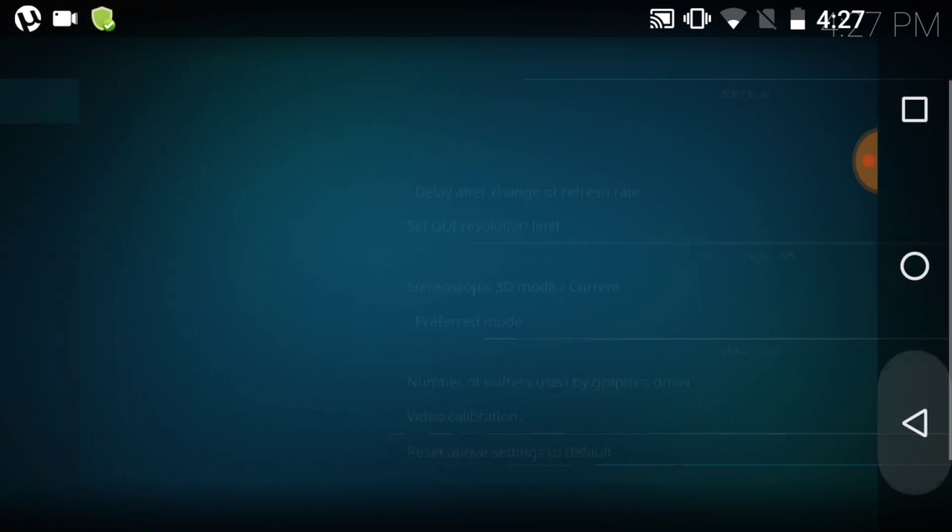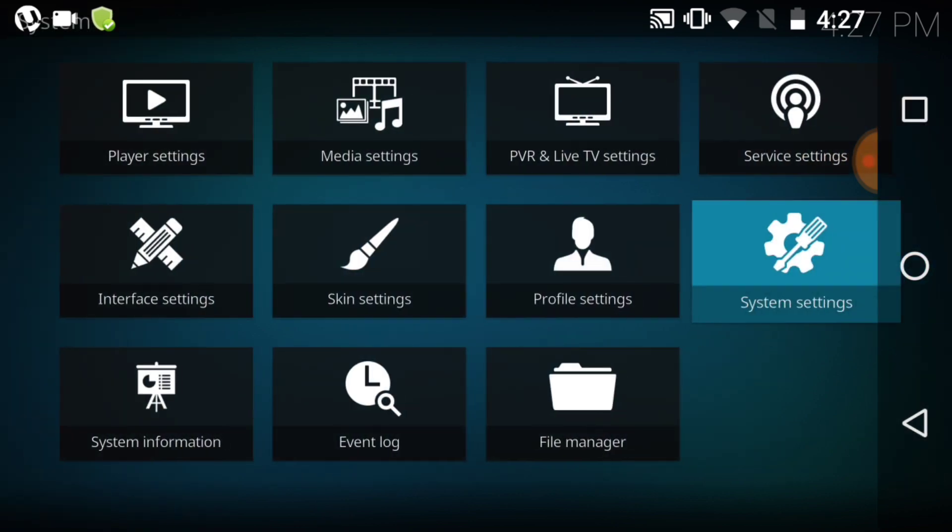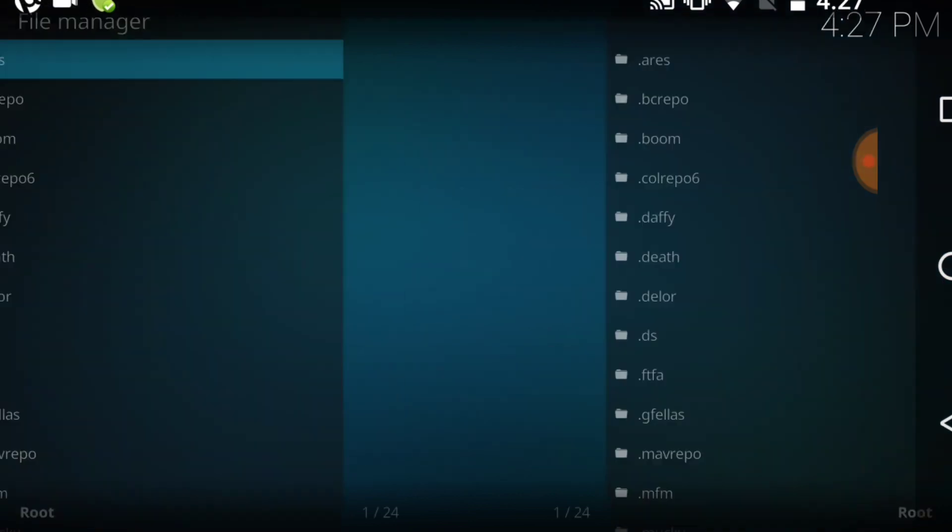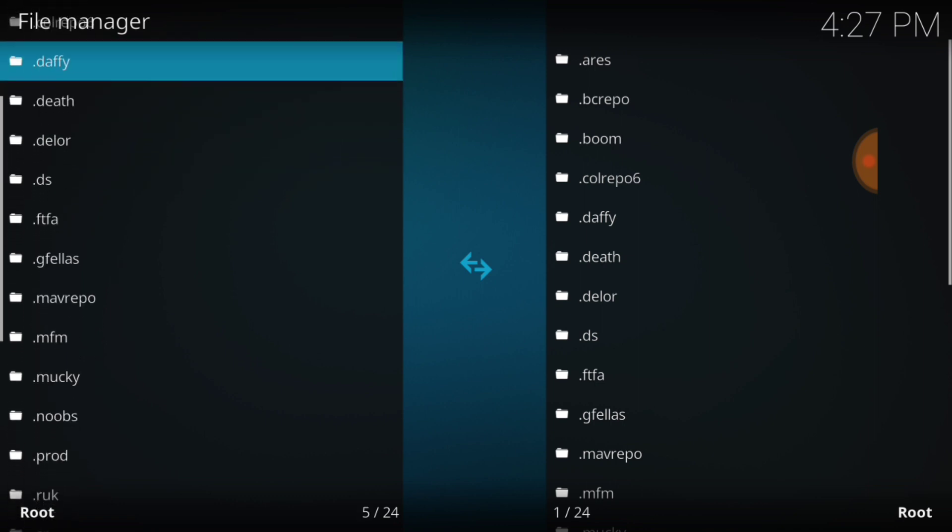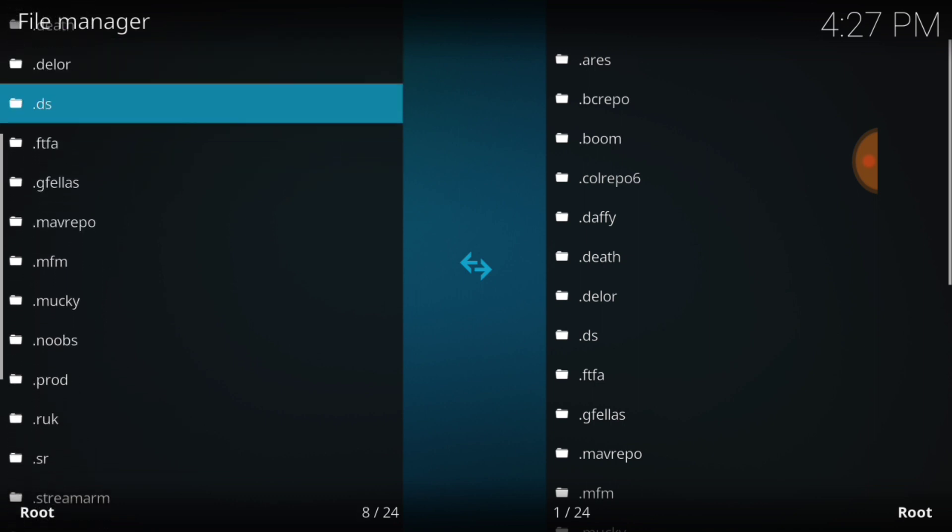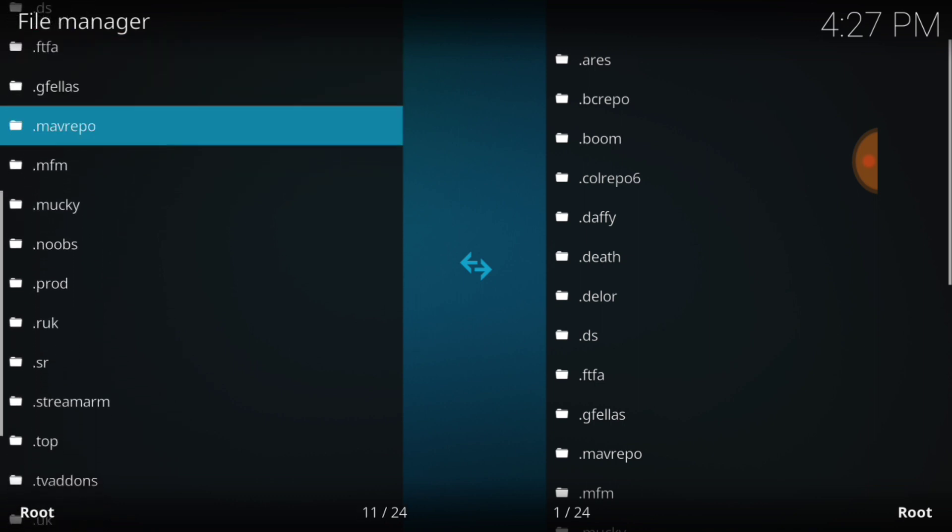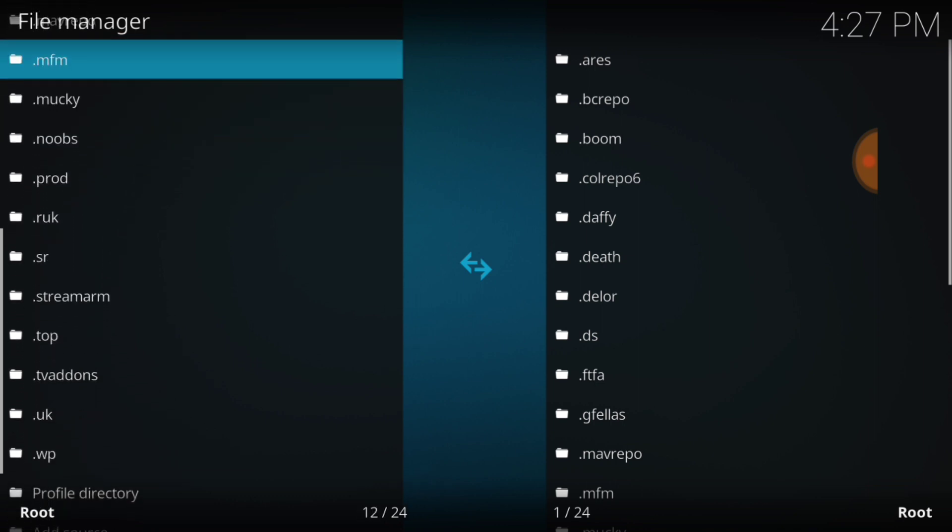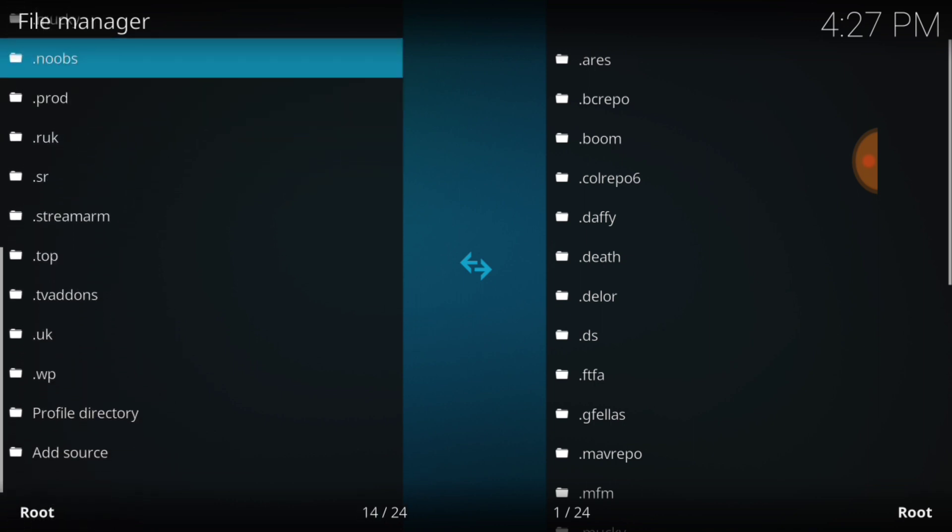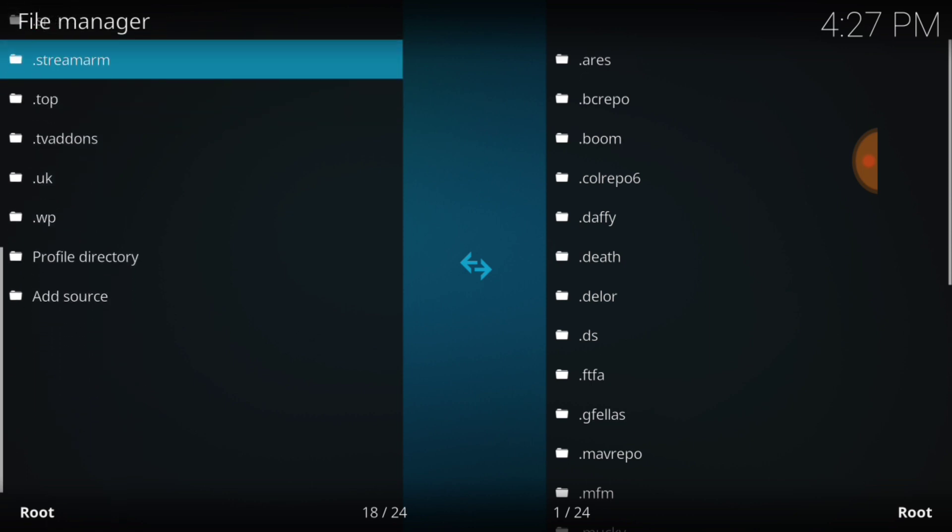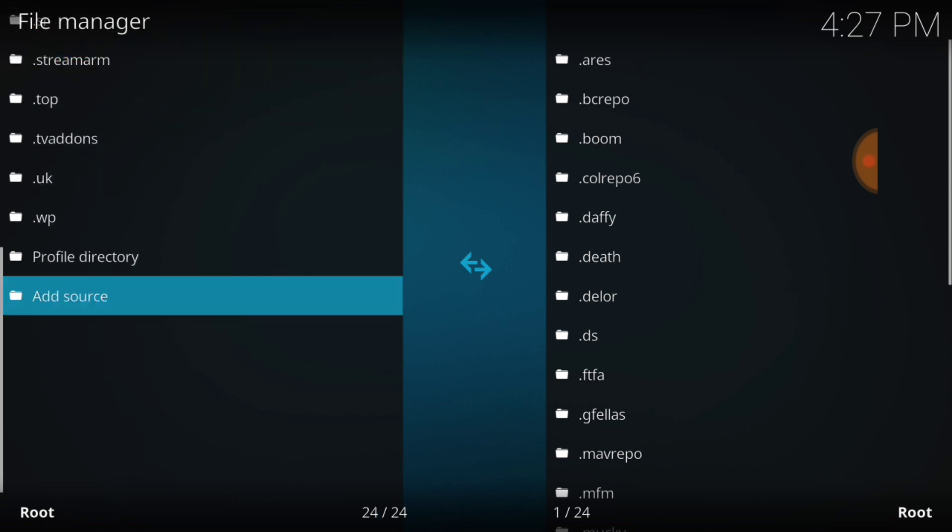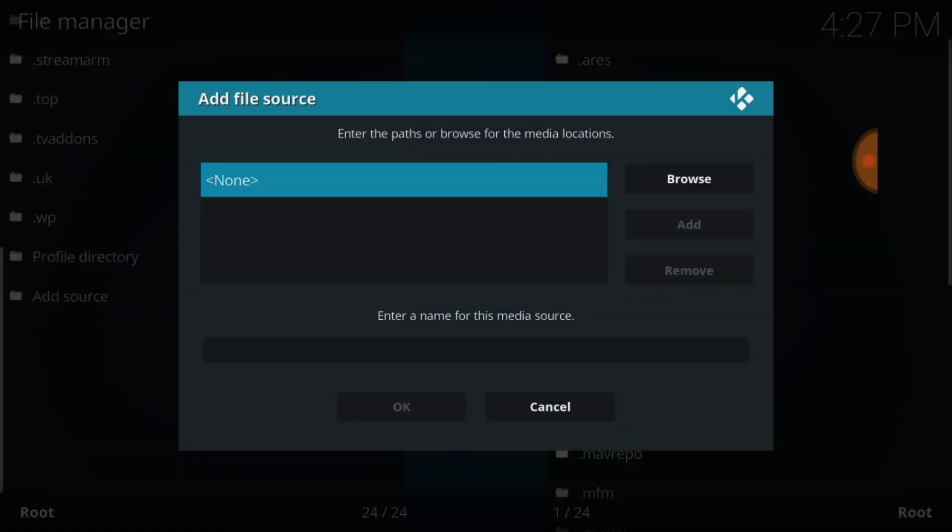When you're ready you want to go ahead and go back to this page and go down to where it says file manager. And you want to scroll down, or ease on down the road, and you want to find add source. When you see add source you want to select it, and then you want to select none.